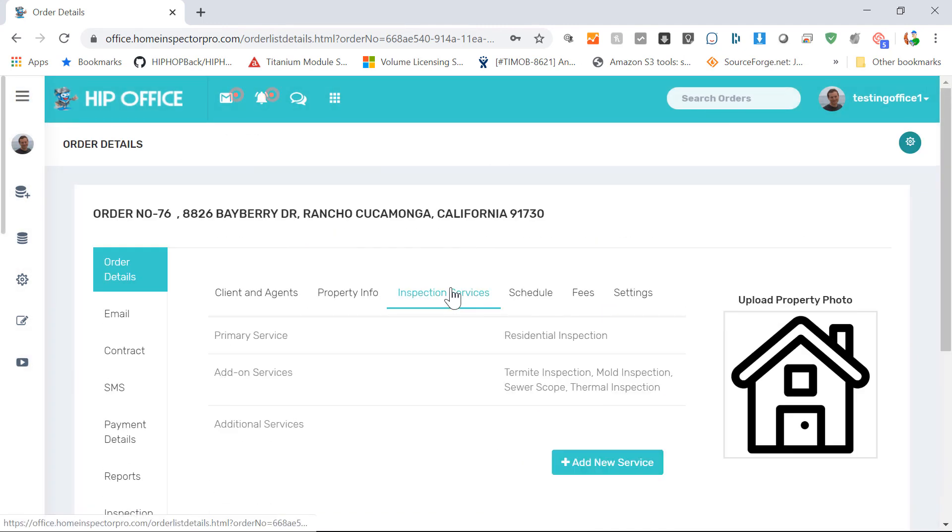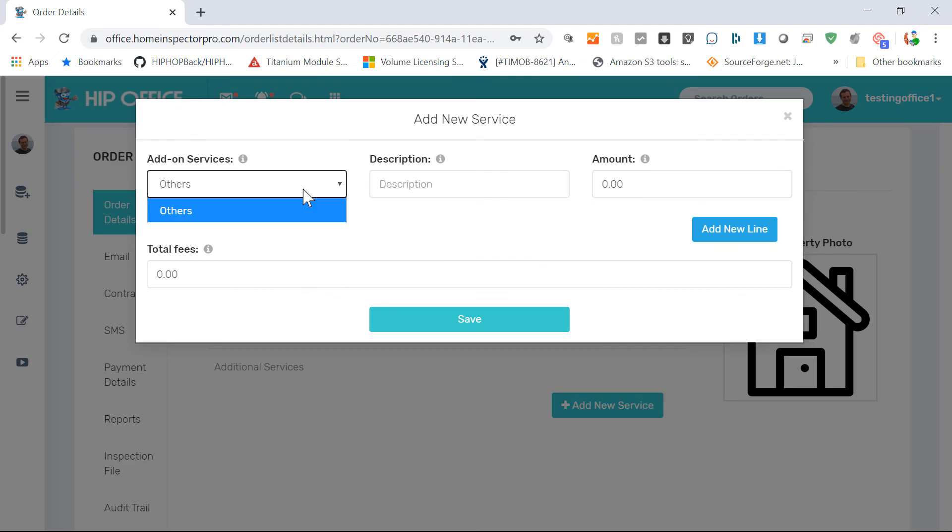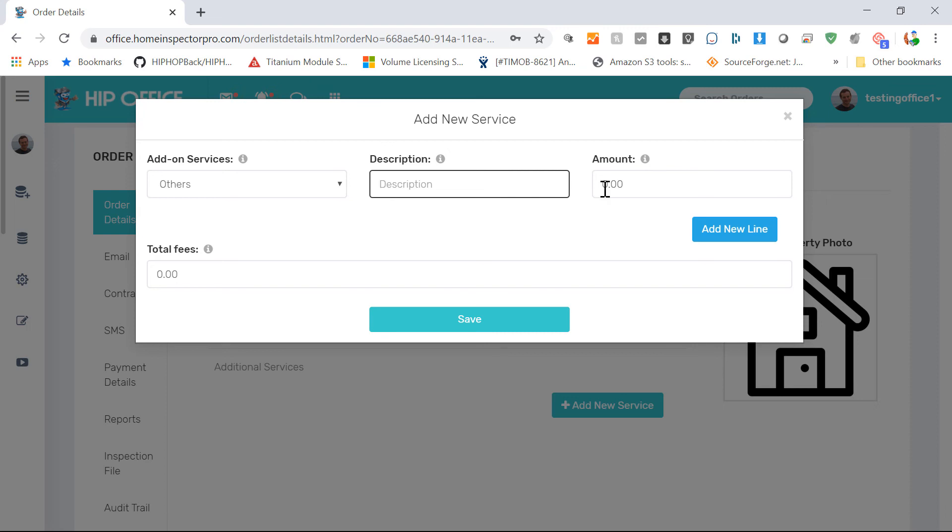You can also add additional services at any time. What you're adding could be a service that you already have, or it could be an other service that you're going to manually type in. Add a fee and then save it, and it'll show up as well.